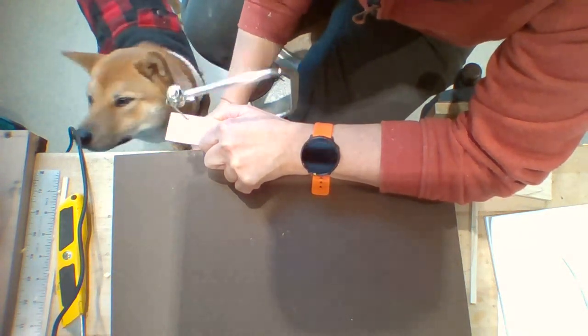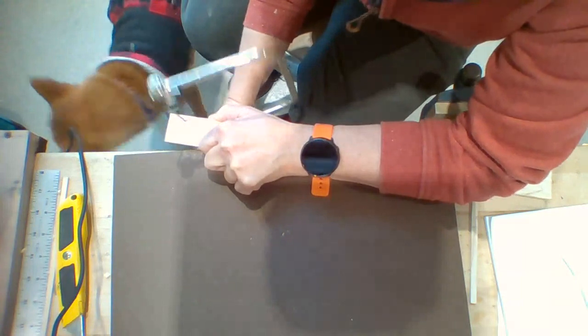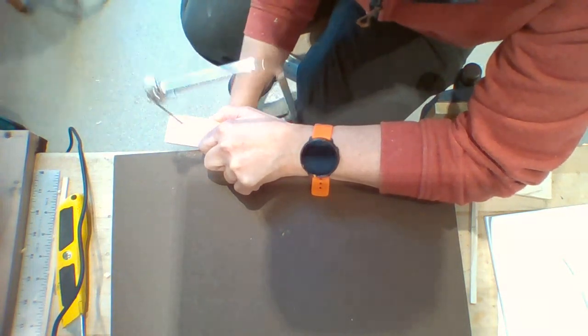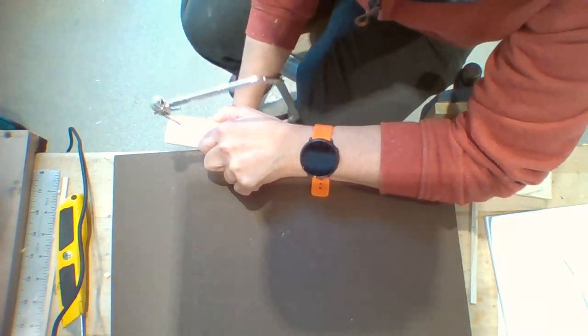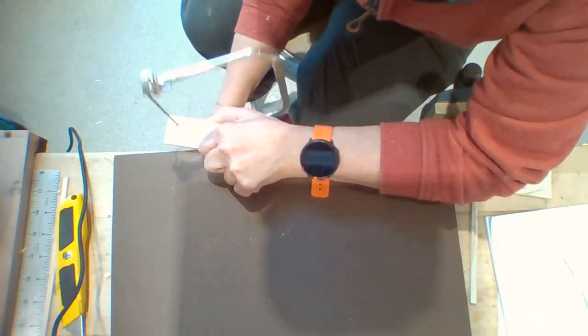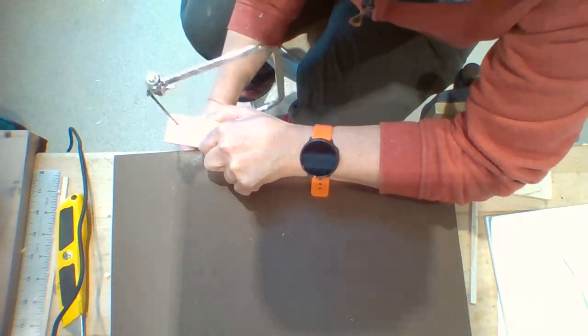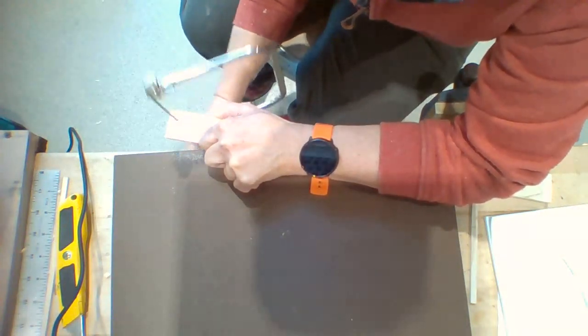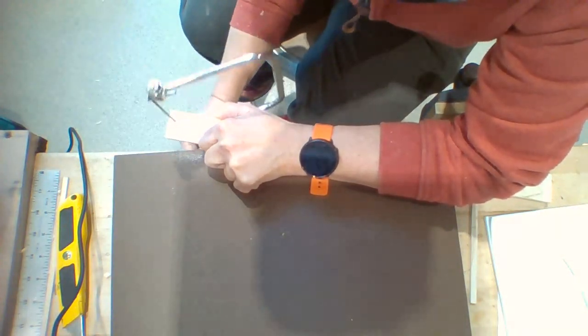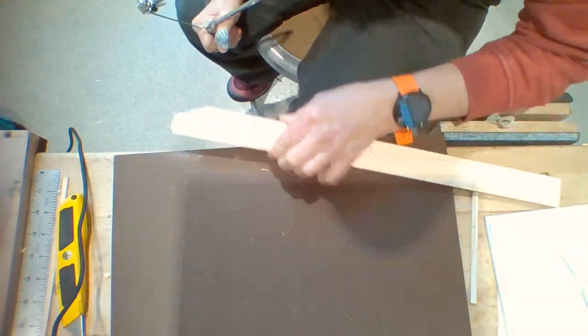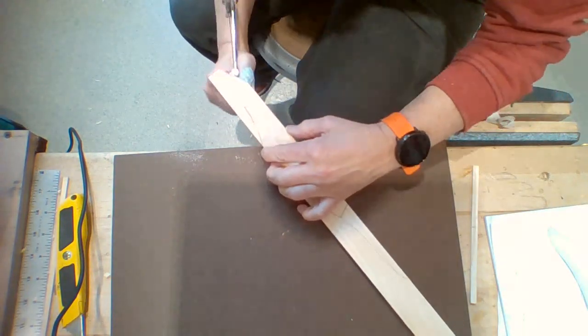Once you cut away those lines, your piece is going to be too small. I just cut that straight piece right there.